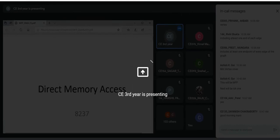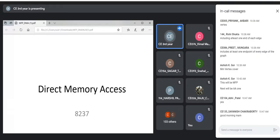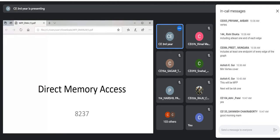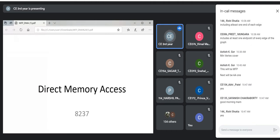Any doubt before we start the new topic? In the previous topic we were discussing the readback command — have you gone through it? Any doubt? In case you have, you can stop me, we can discuss that and then go ahead. Is the readback command clear to you, or should we discuss it again?